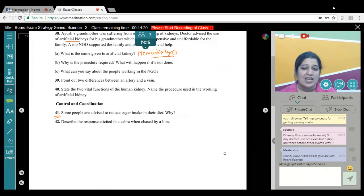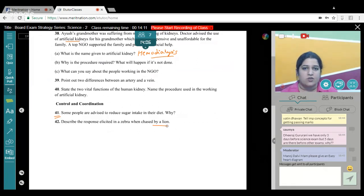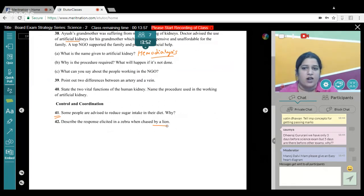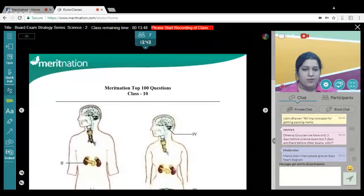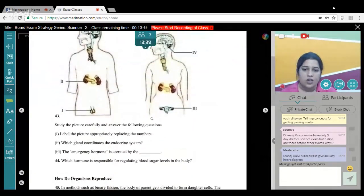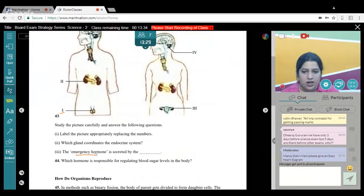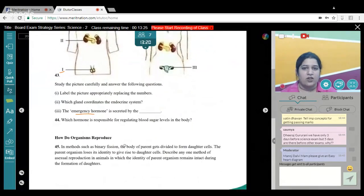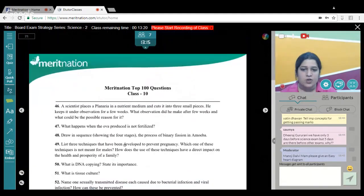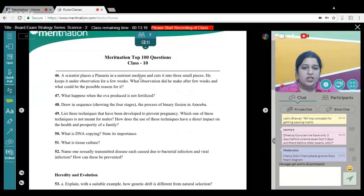Describe the response of a zebra chased by a lion. The zebra has a stimulus — lion is a predator — so it has to run. One response is a reflex action; another is an adrenaline rush: adrenal glands release adrenaline (the emergency hormone) in situations of fear or excitement, increasing heartbeat and breathing rate. Which gland coordinates the endocrine system? The pituitary gland. Which hormone regulates blood sugar levels? Insulin, secreted by the pancreas.